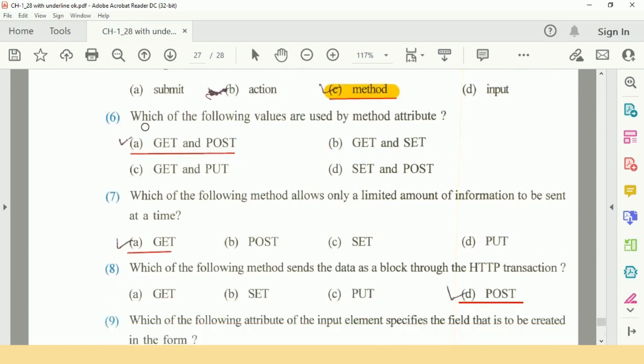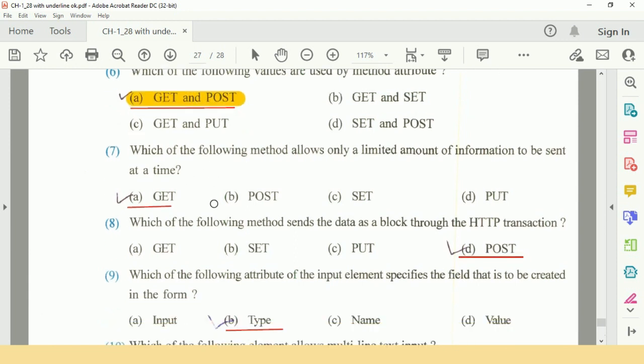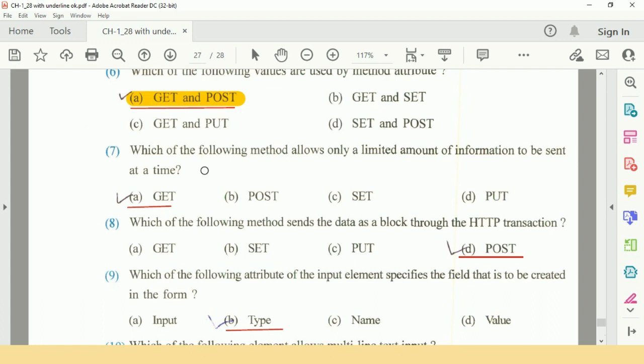Question number 6: Which of the following values are used by method attribute? Option A: Get and Post method. Question number 7: Which of the following method allows only a limited amount of information to be sent at a time? Option A: Get.